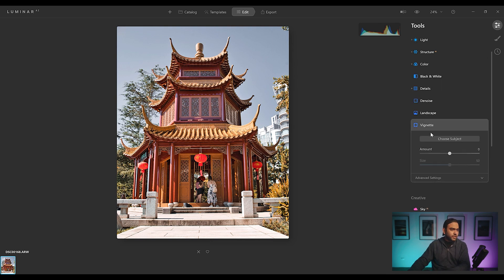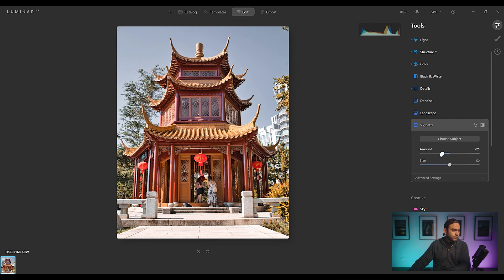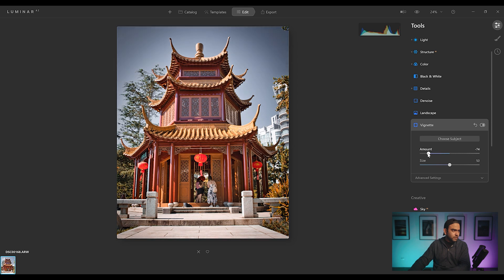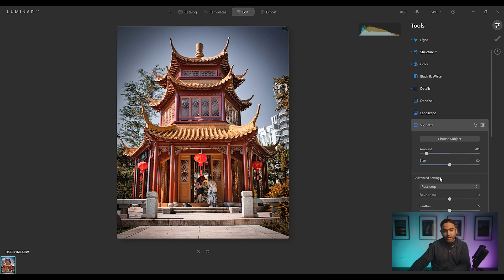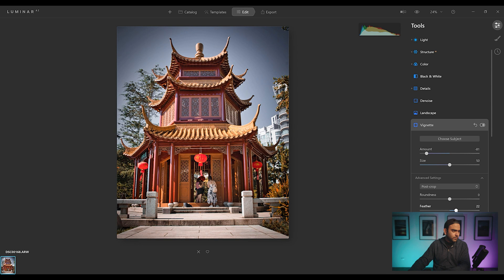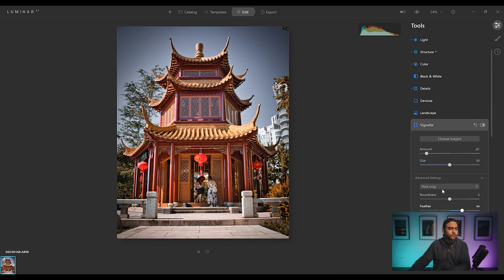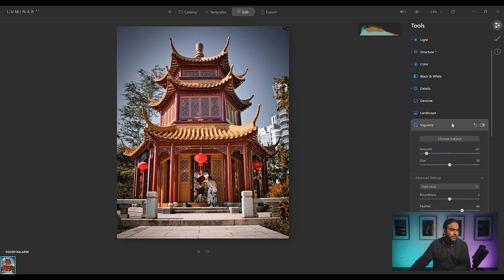What else we have here? Vignette. Let's try vignette. I'll increase the vignette on the corner. And size. That's fine. Here you go. Feather. Feather option is under advanced settings and I'll just increase feather. That's fine. Cool. So that is done.